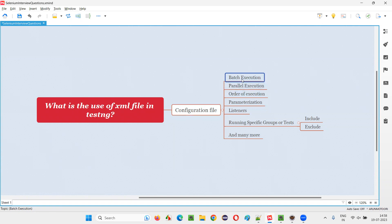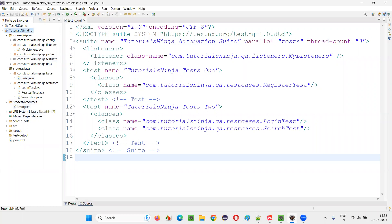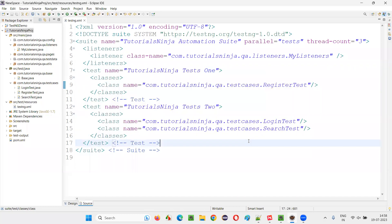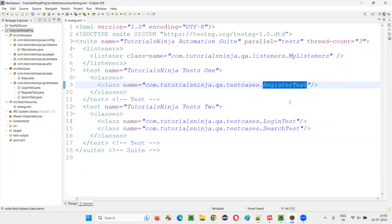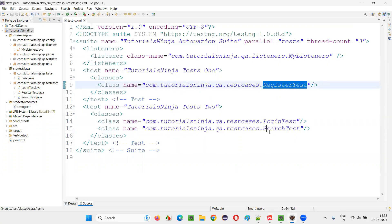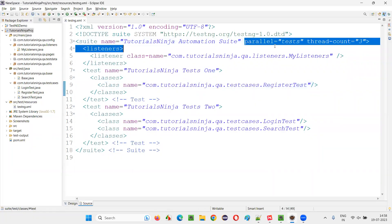The first thing we can configure is batch execution. If you look at a testng.xml file in a project, for batch execution you specify which tests need to be executed — you mention all the classes so they will run together. Not only tests from the register test class will run, but also tests from the login test class and the search test class. The tests from all these classes will run as a batch. If you remove one class, only the tests from the remaining classes will run.